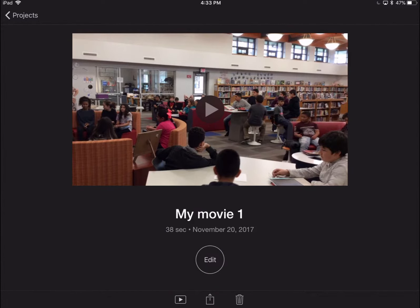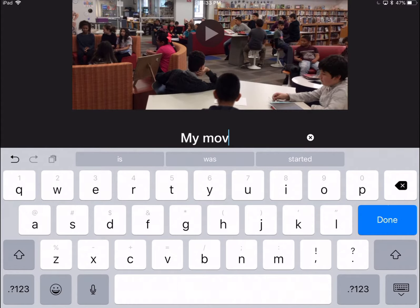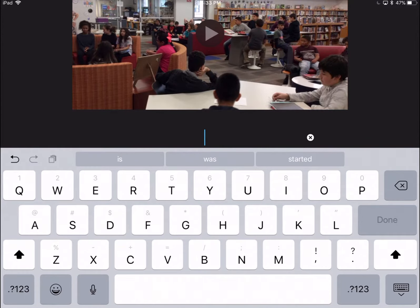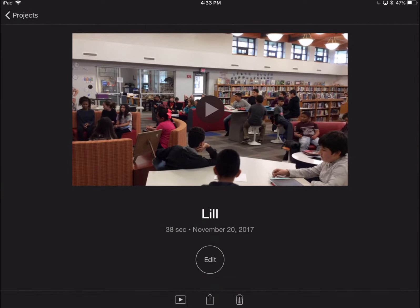You next want to make sure you name your movie. I just tapped on the name and now I'm going to be able to replace that with either your name or you could do it as the project title, whatever you think your teacher would like best.